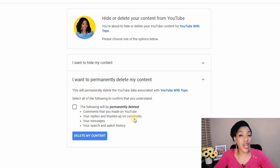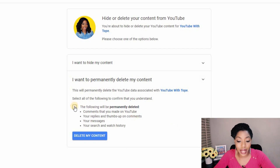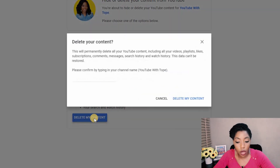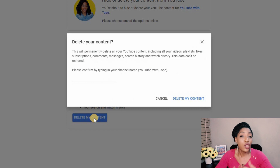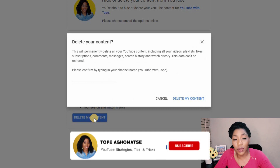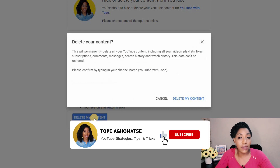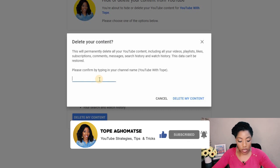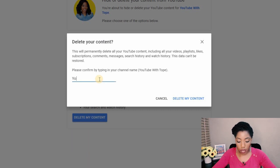Read through everything that's showing here just to be sure that this is what you want to do, then check this box and click 'Delete my content.' Now, to be sure that you're not deleting the wrong channel — because sometimes some email addresses have multiple YouTube channels — YouTube wants you to type the channel name, so type your channel name again.